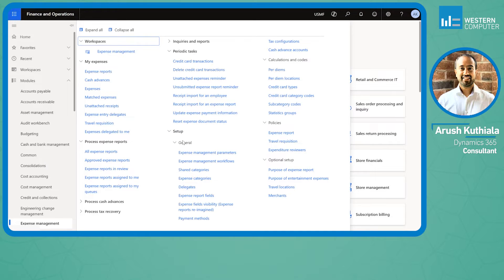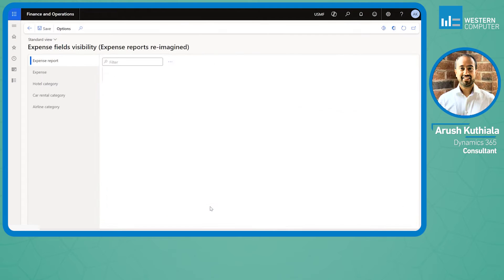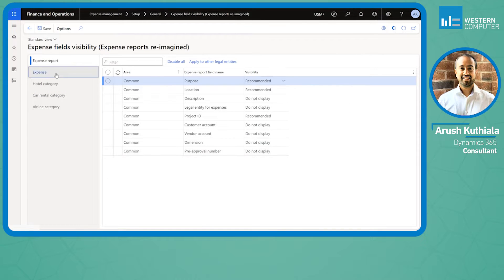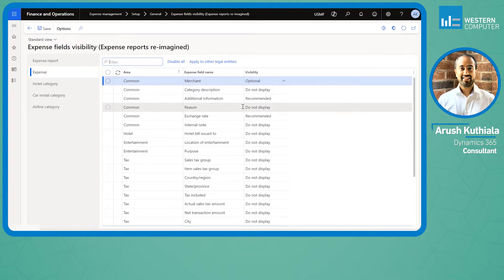Within the setup of the Expense Management module, we have Expense Field Visibility. If I open this up, this allows me to make certain fields required, recommended, optional, or do not display.